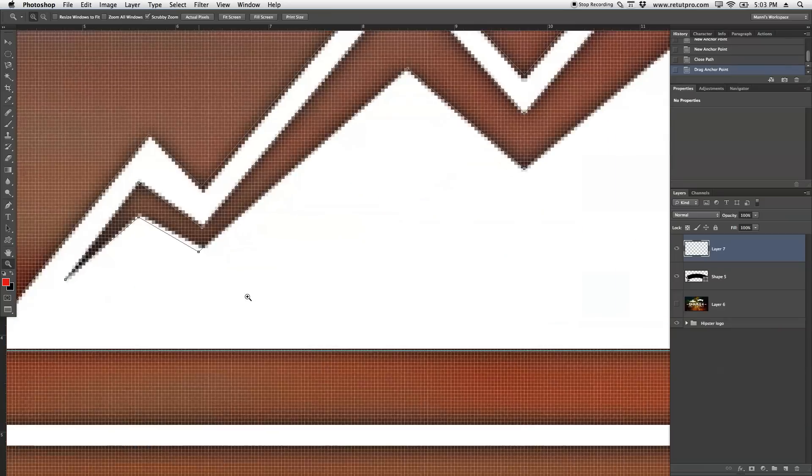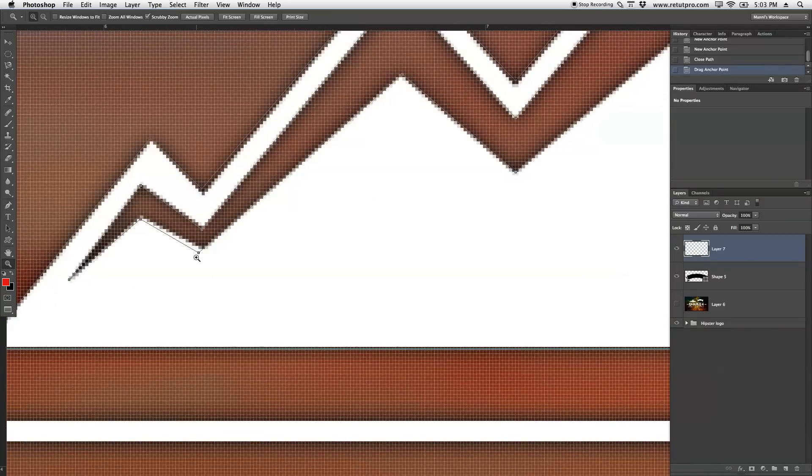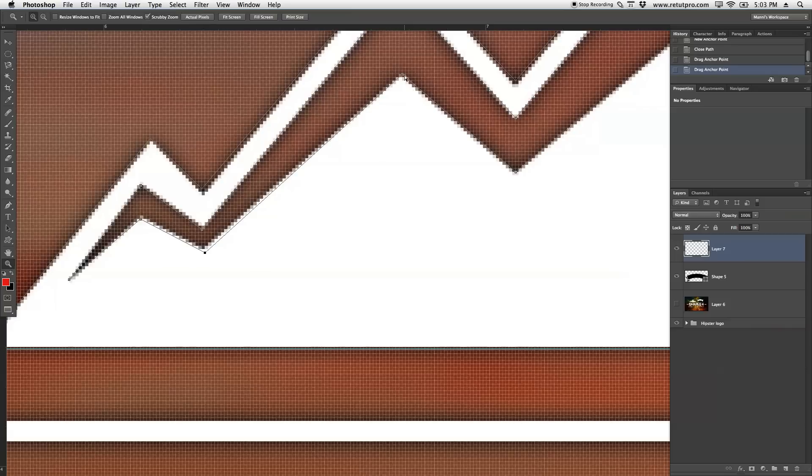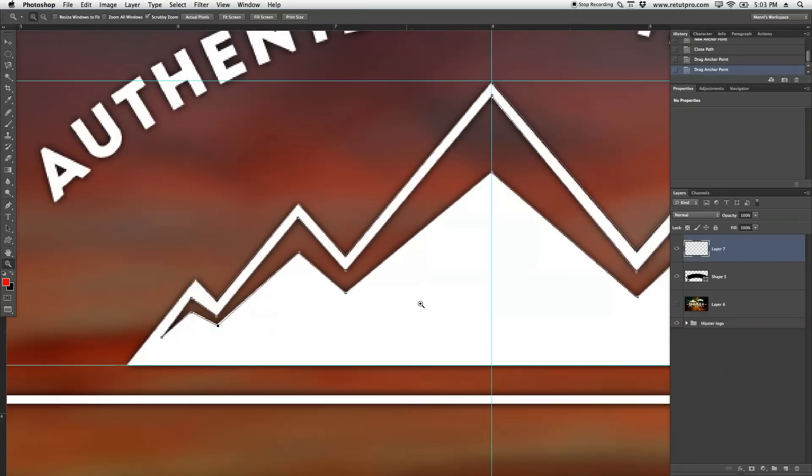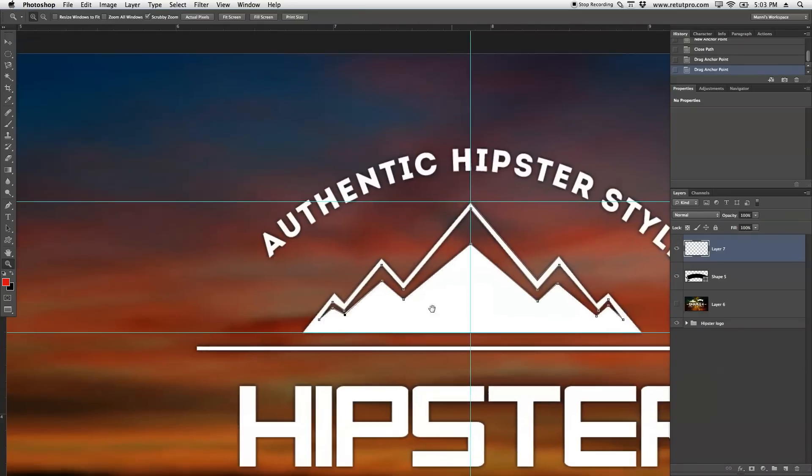Say, for instance, as I did over here, you didn't do it so nice. I'm going to keep holding command, take that anchor point, place it into the right position, and I'm re-perfecting actually my whole shape here.